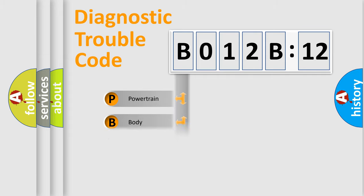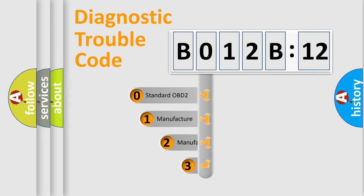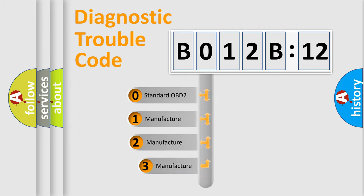Powertrain, body, chassis, network. This distribution is defined in the first character code.